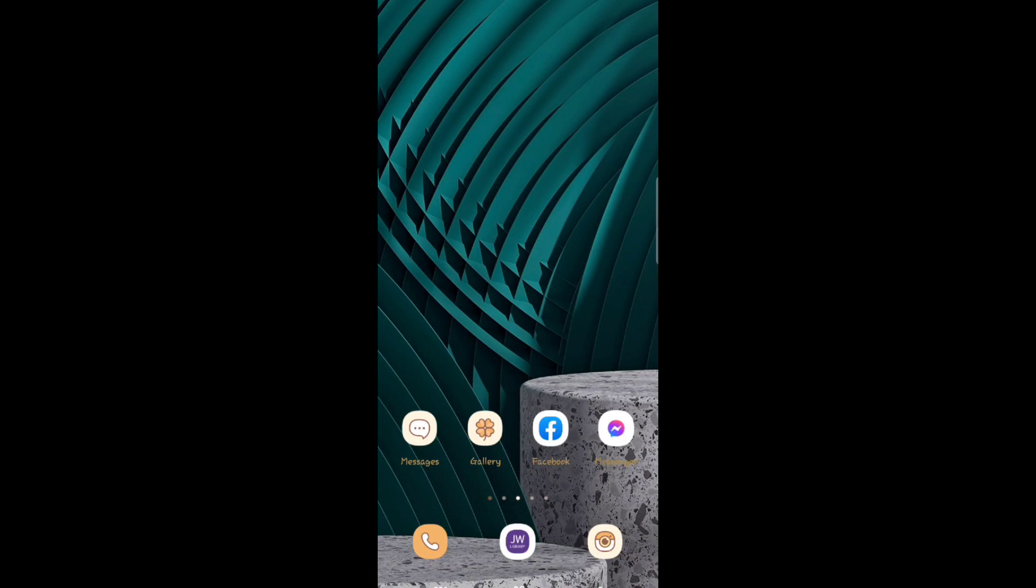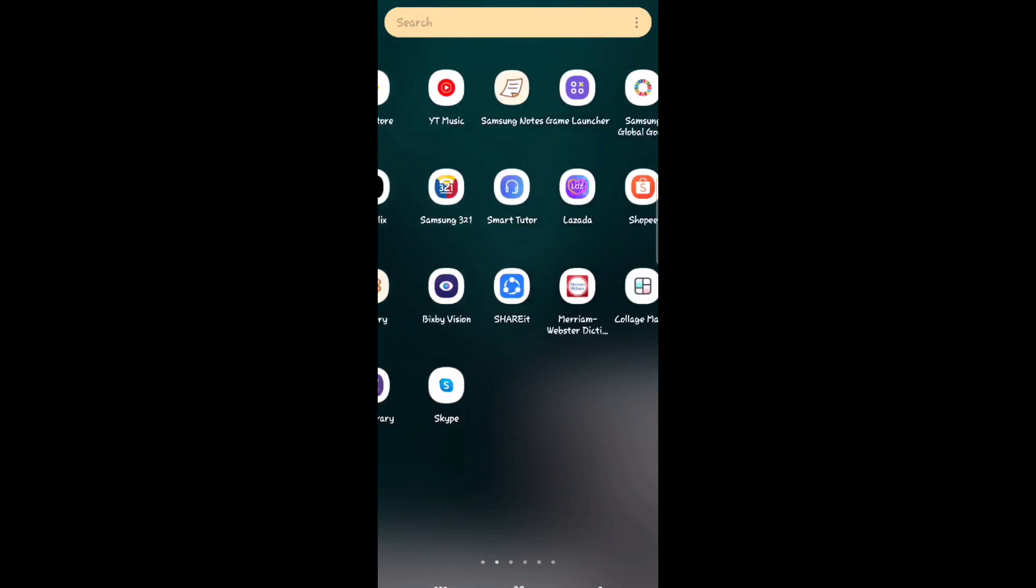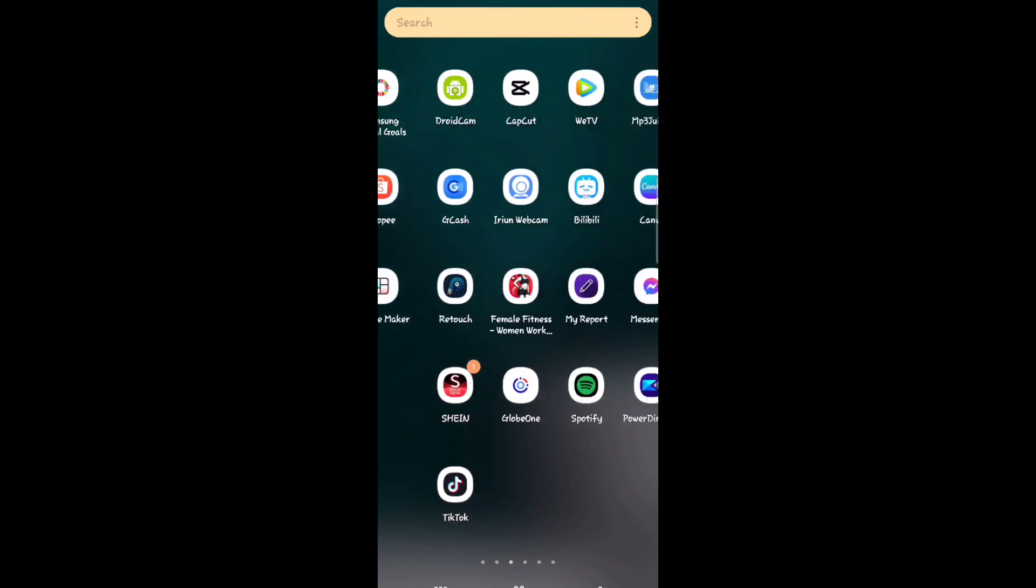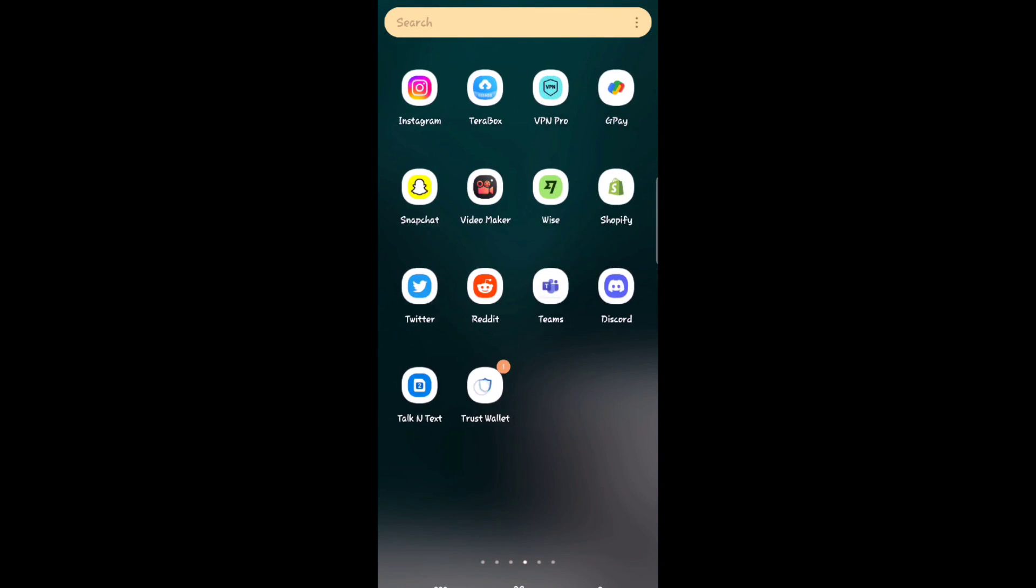Hey everyone, welcome back to the channel. Today I'm going to show you how to log in to Trust Wallet on another device. First, open Trust Wallet on your phone.